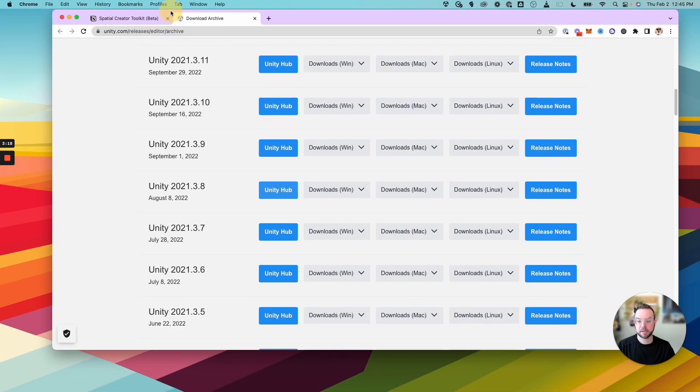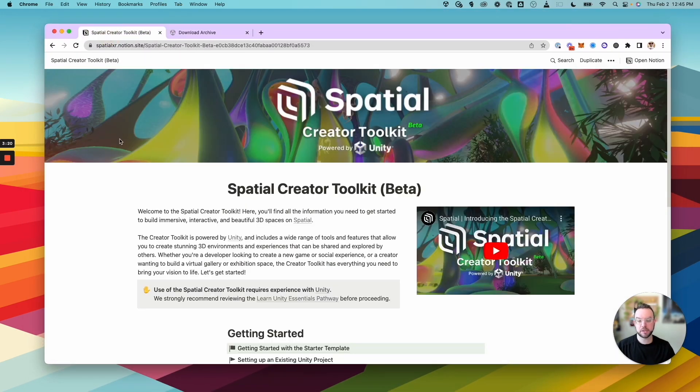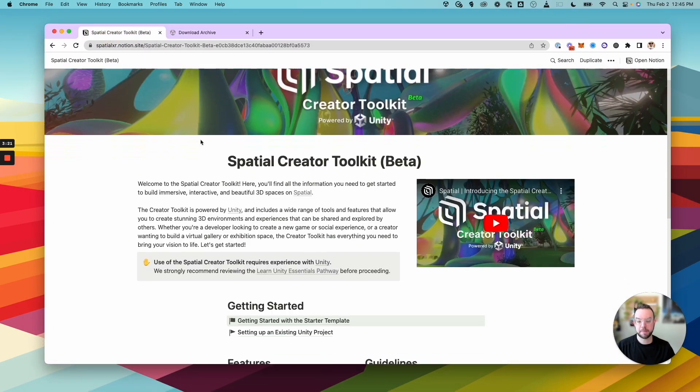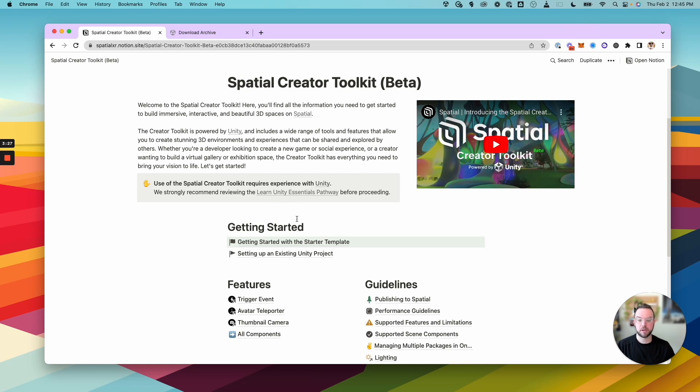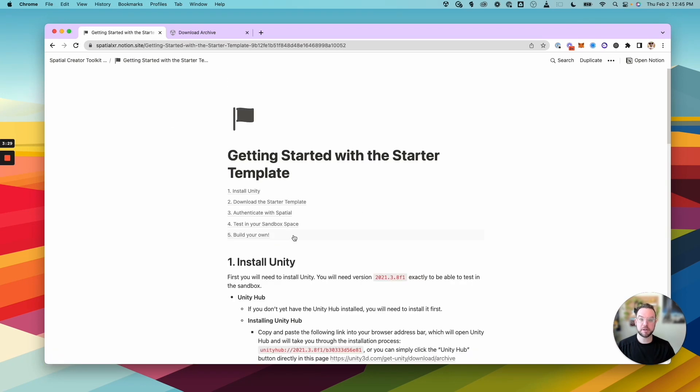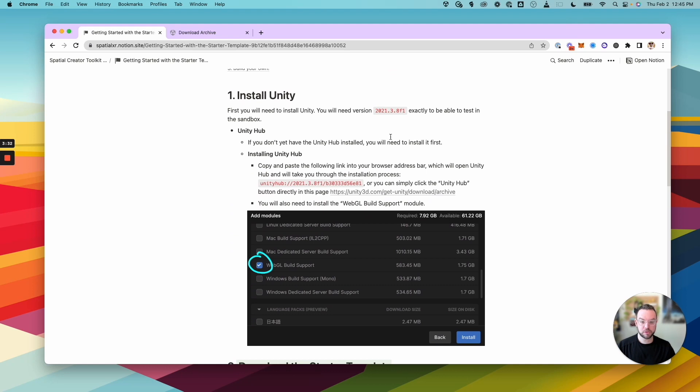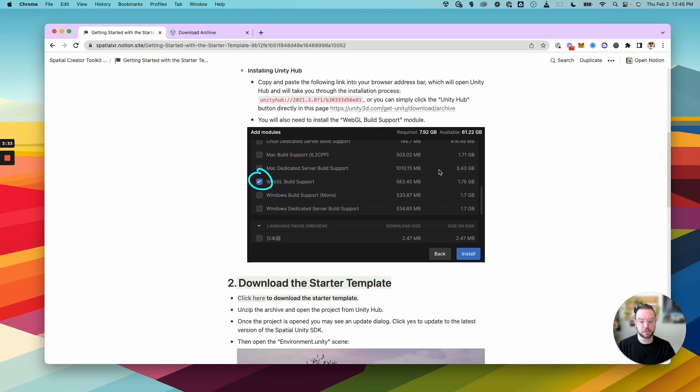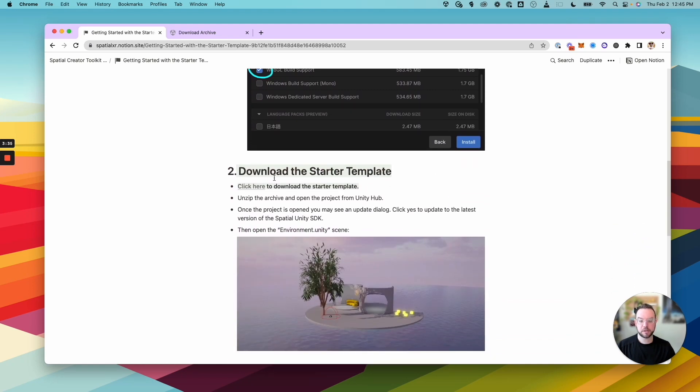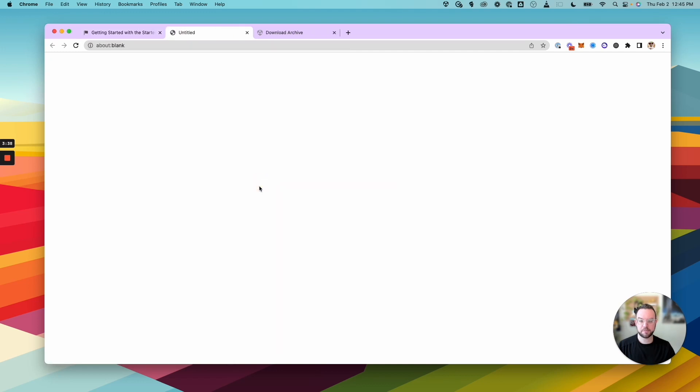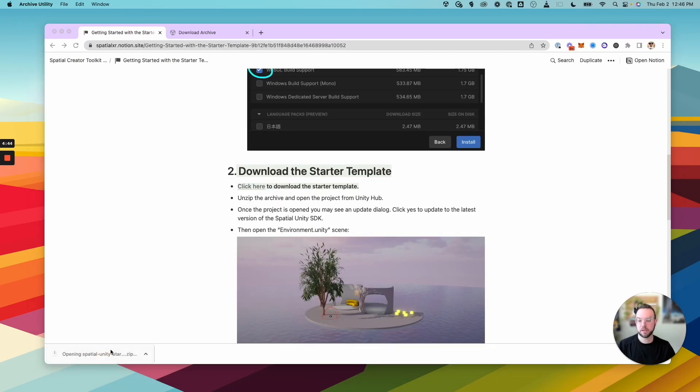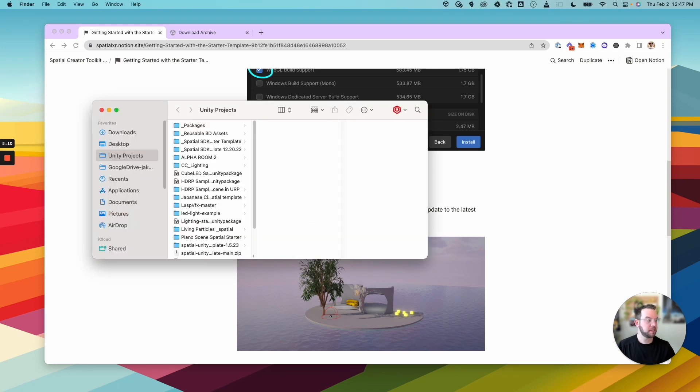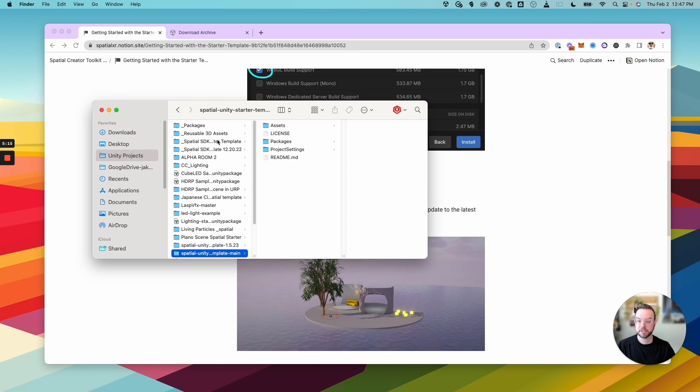Let's head back to the Creator Toolkit documentation and we're going to download the starter template, which has everything you need to get started with the Creator Toolkit. So come down to getting started with the starter template and scroll down. This goes through the different steps that we just went through. And down here, you'll see download the starter template. So let's click that. And once that finishes downloading, we're going to open that zip file and then place it in the spot that you can easily find it. For example, a projects folder for your Unity projects.